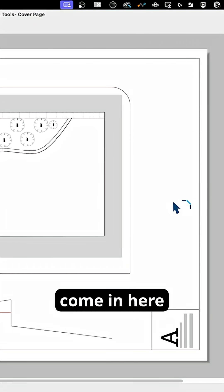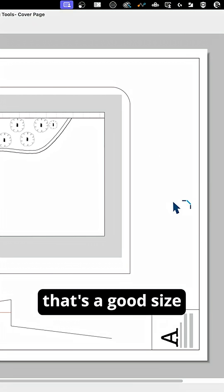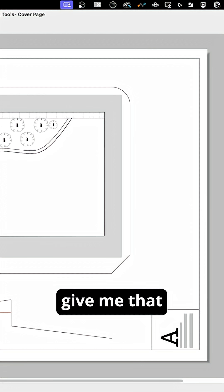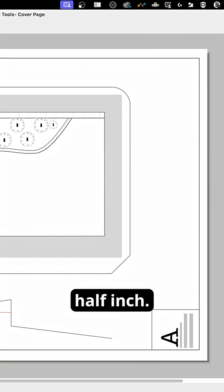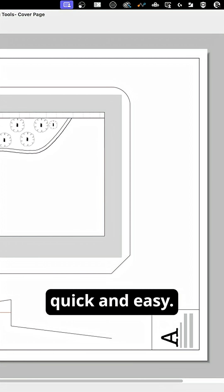So if I come in here, one half inch, we know that's a good size. I'll click here, here it's gonna give me that half inch. It's really very quick and easy.